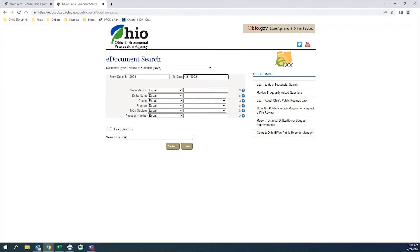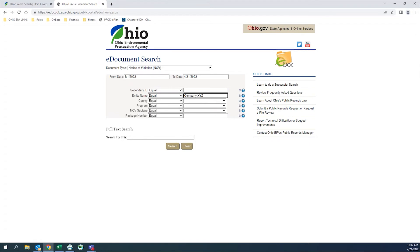Below the keywords are relevant to the notice of violation or NOV document in the keyword search. Let's type in company XYZ into the entity name. The entity name is a fuzzy search, so even if the name is not exact, it will give the results, even if the company was called the company XYZ.